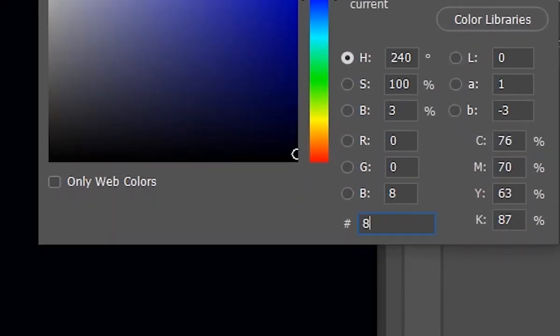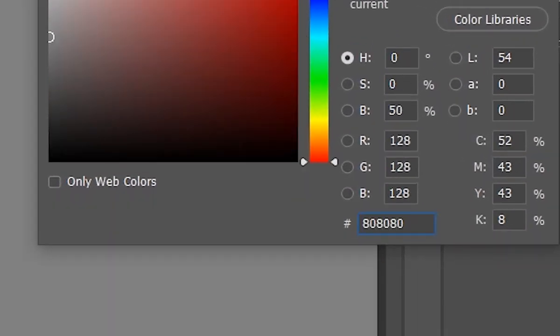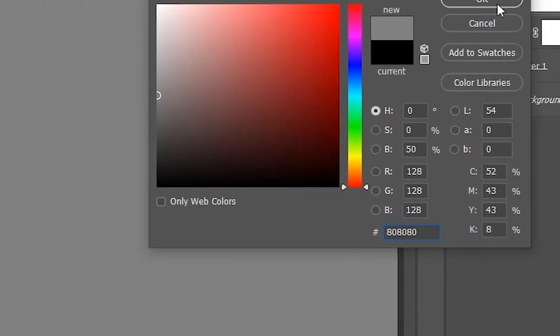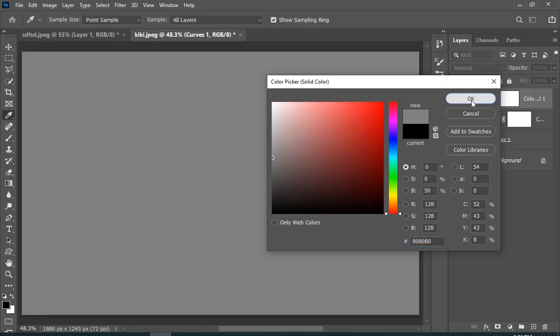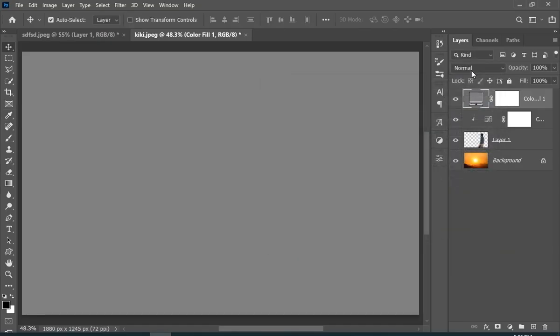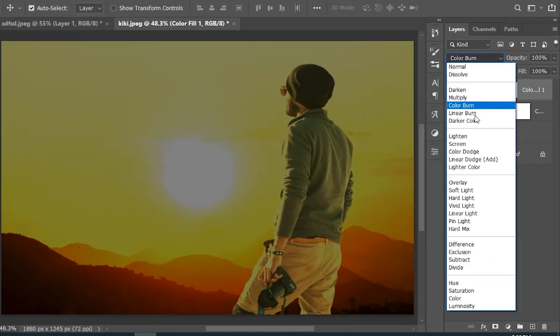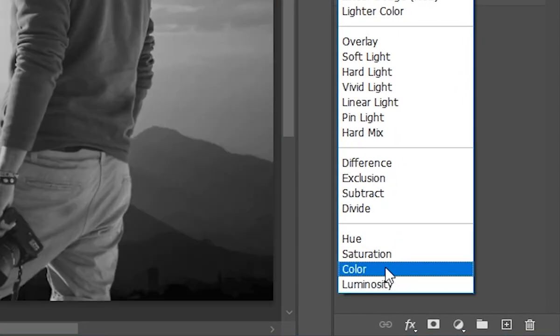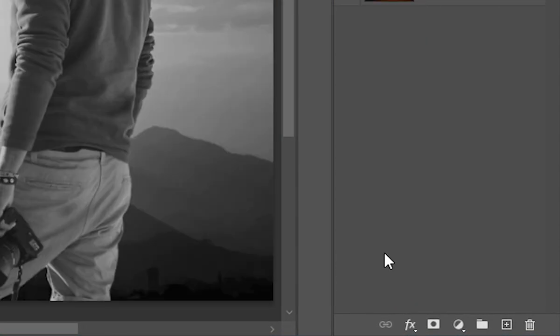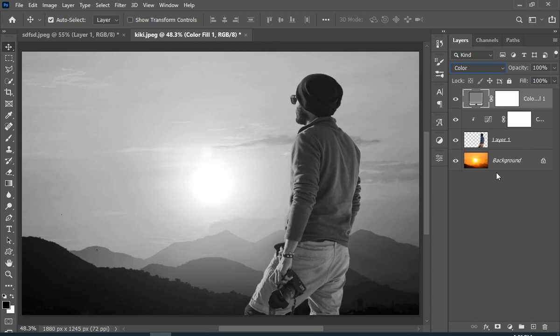Here, type 808080, which is 50% gray. And now change the blend mode to color. And you can see this black and white image. Well, you can also make it black and white using the adjustment layer, but this works better.